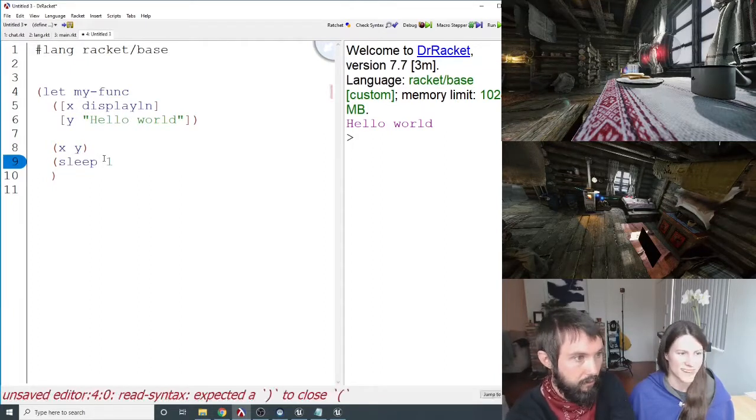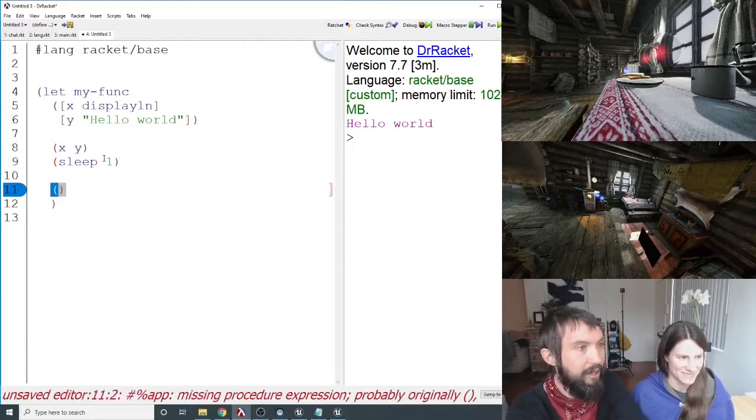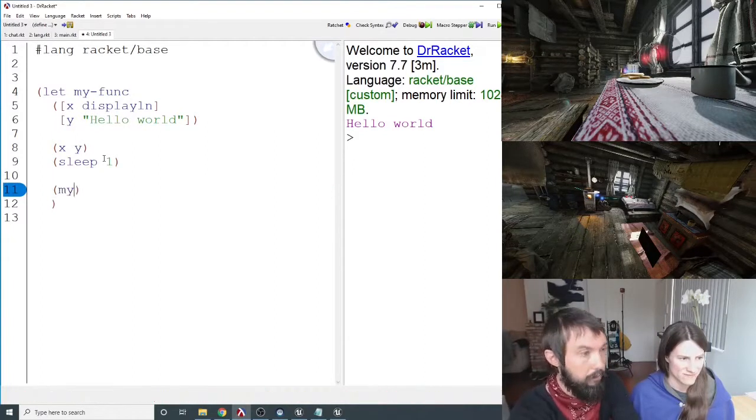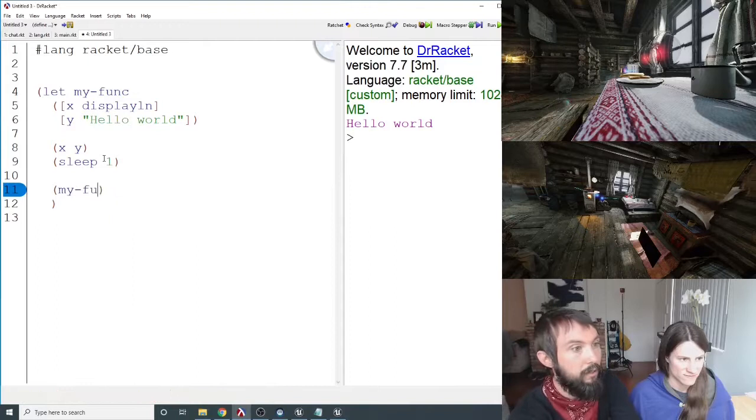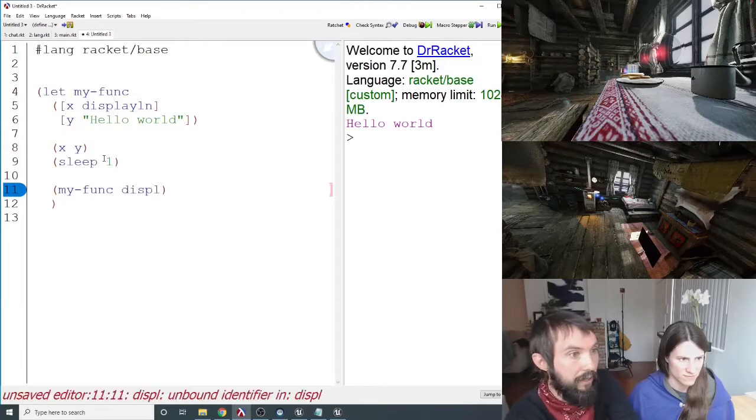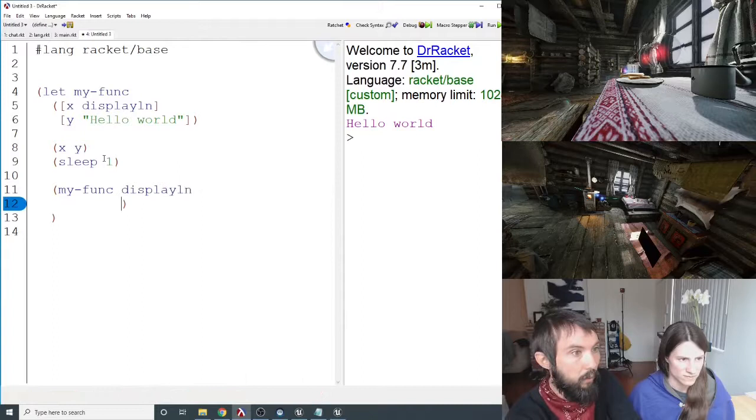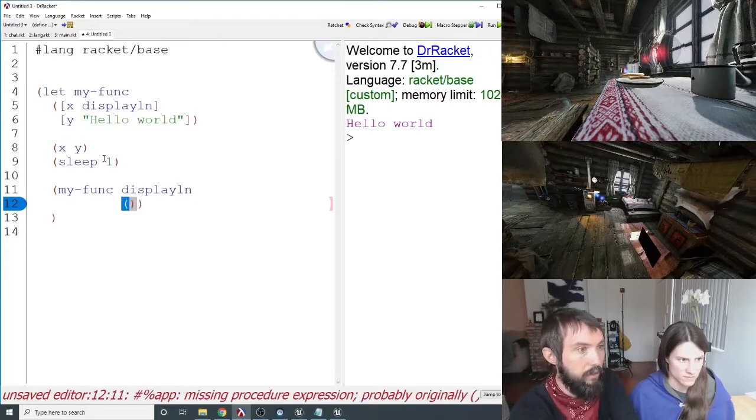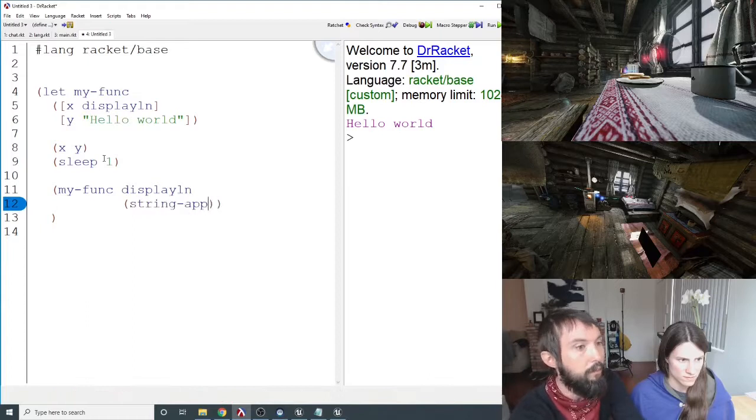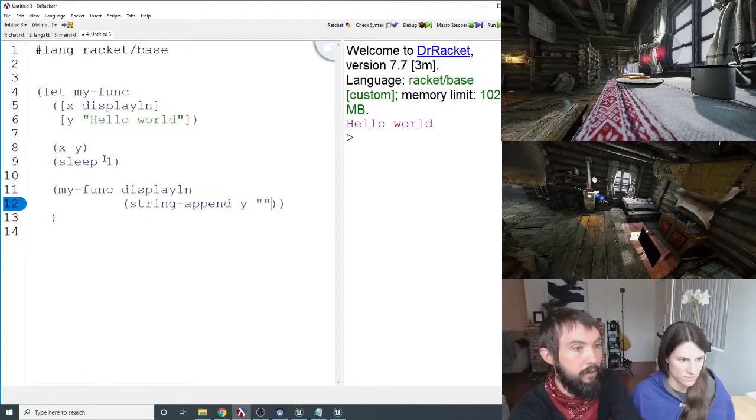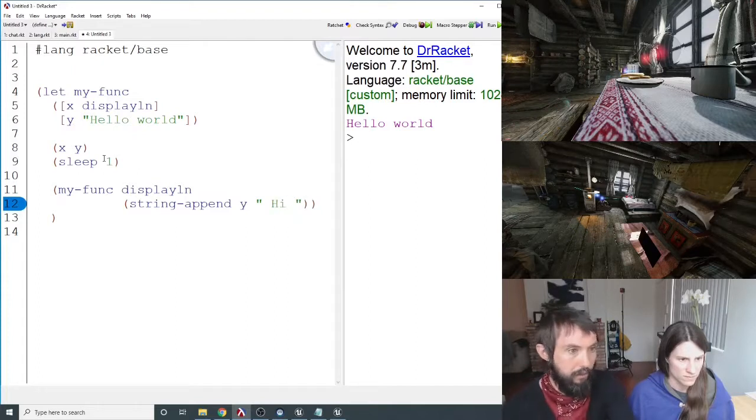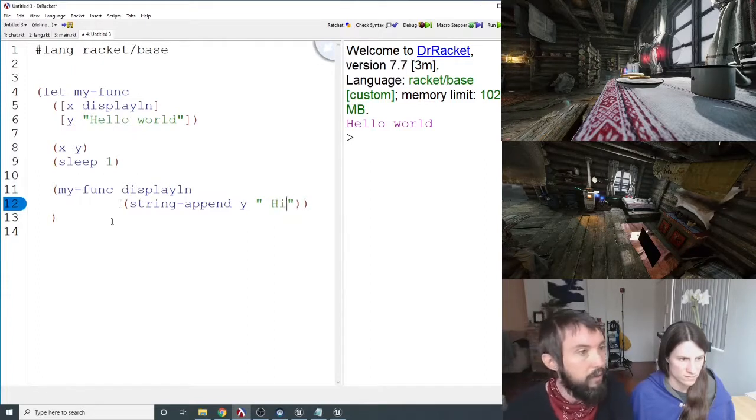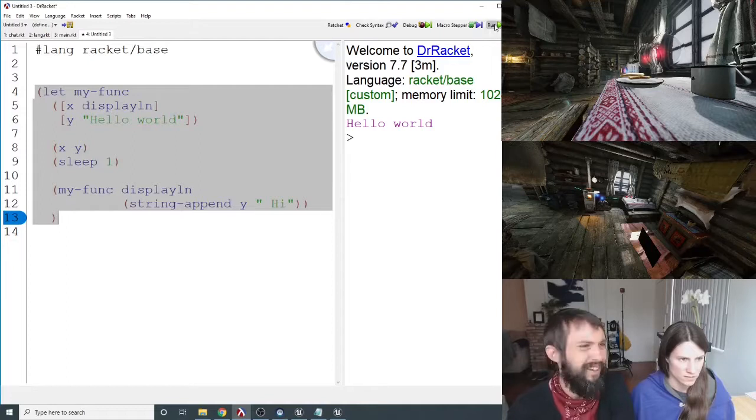But then I can say my function, and then maybe I want x to still be display line, but I want y to be something else, like, let's say string append of y and high. So there'll be extra highs going on at the end there or something like that each time. I think that works. Let's see.